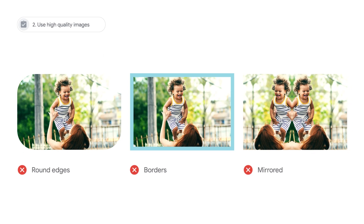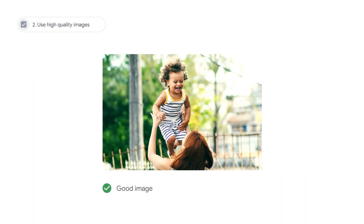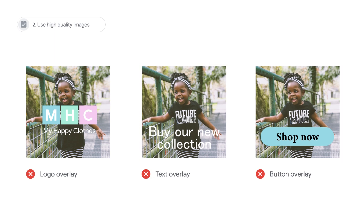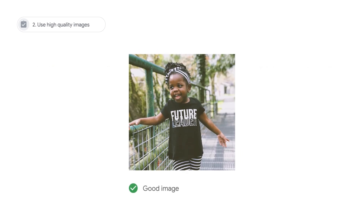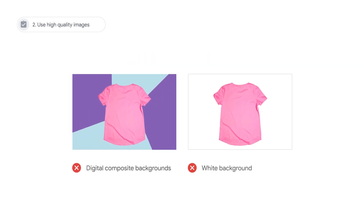Images should not have round edges or borders, nor should they include a mirrored image. Don't overlay a logo, text, or button on top of your image. This includes button overlays that lead customers to click, play, or download. And lastly, avoid displaying products over digital composite backgrounds, including an all-white background.